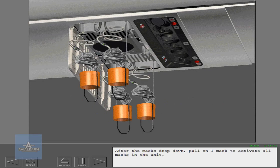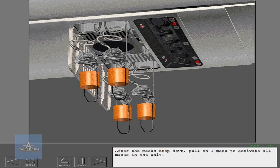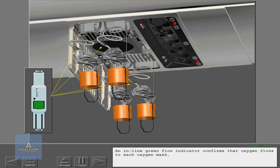After the masks drop down, pull on one mask to activate all masks in the unit. An in-line green flow indicator confirms that oxygen flows to each oxygen mask.